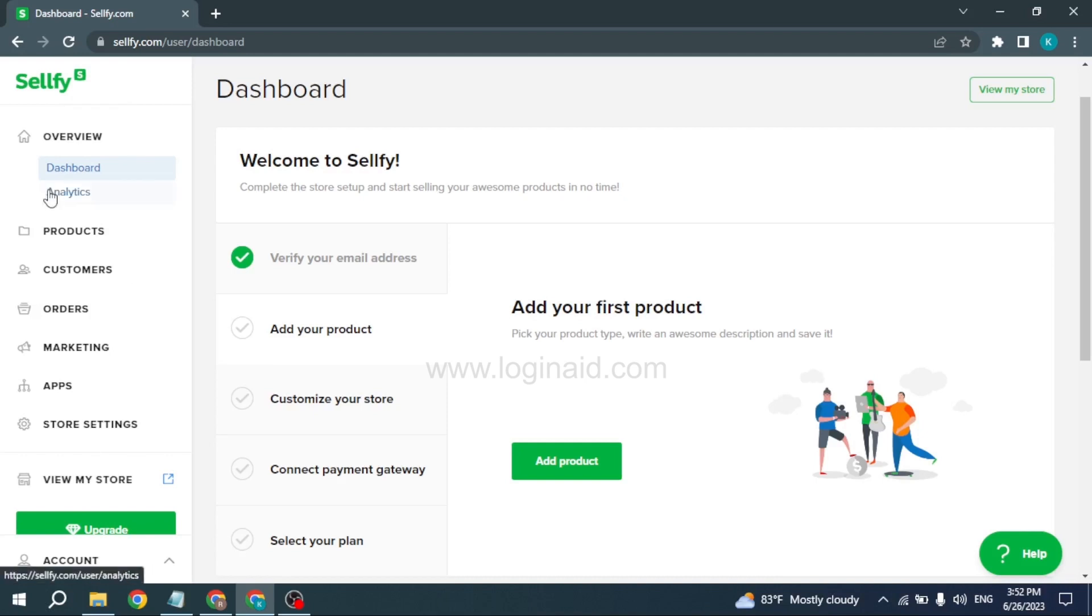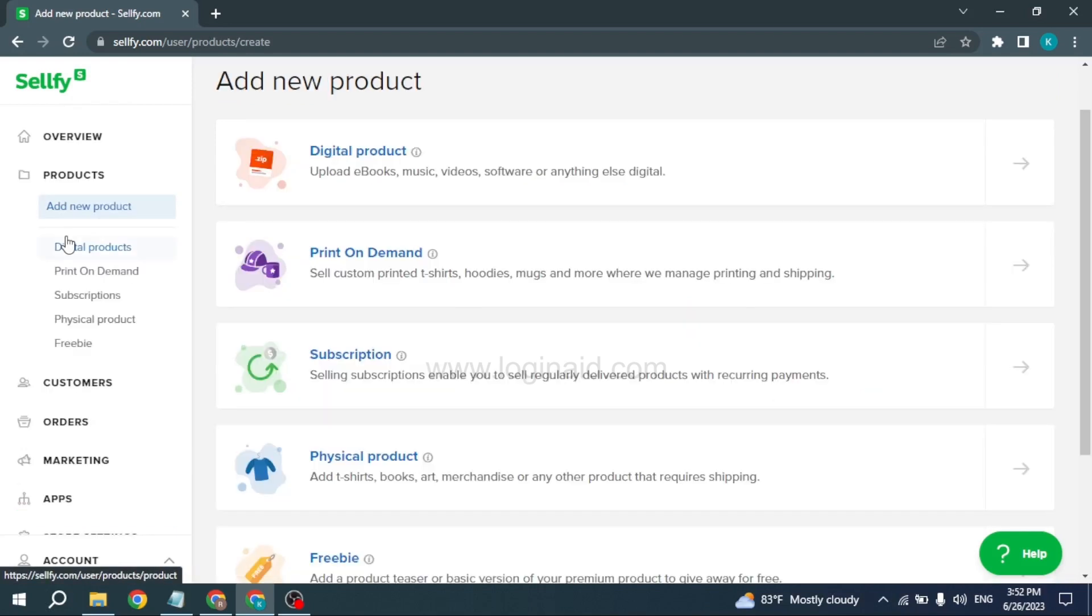At the left corner, you can find different options. Head towards the Products option and click on it. Over here you're going to find different sections for products: Digital Product, Print on Demand, Subscription, Physical Product, and others. You will need to select the topic that categorizes your product.